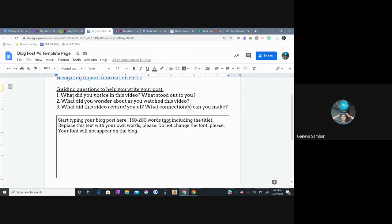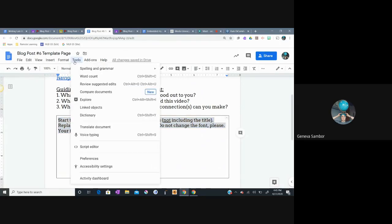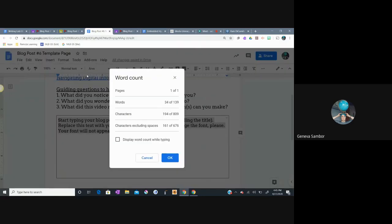Then I have guiding questions. It does state the word count. If you don't know how to count your words, here it is. I highlight all my words, tools, word count. 34 words. I need 150.